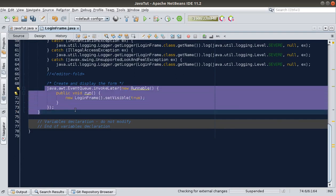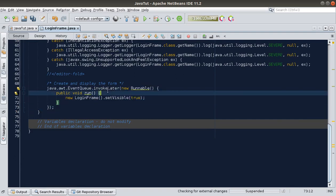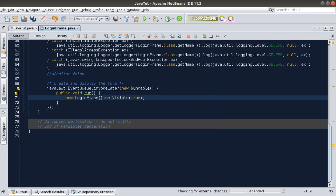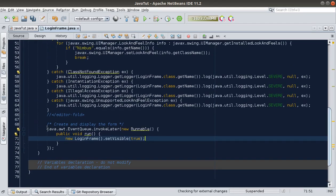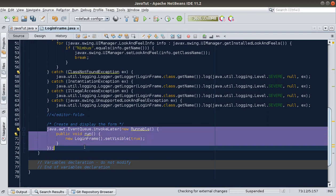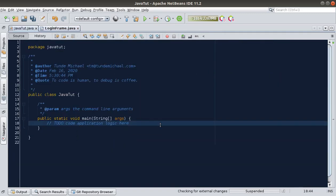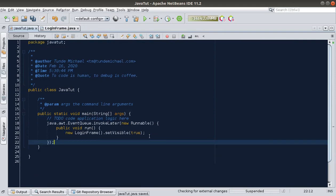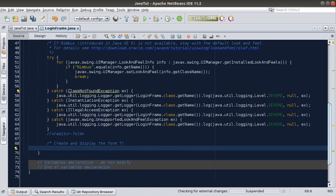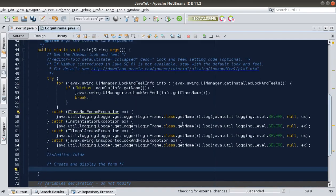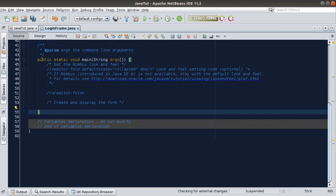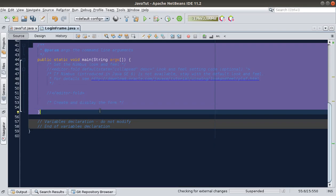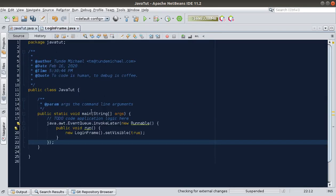Down here, the IDE is running the creation of the new window in a separate thread so that we don't block the main thread. One thing I want to do is move this particular code — cut it from here into our main class. This is where I want to be running the creation of the LoginFrame. I also want to delete this main method from the LoginFrame class entirely.